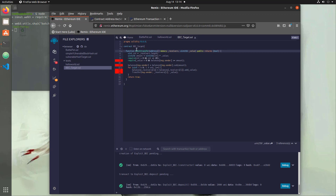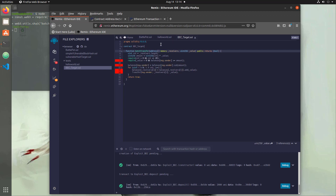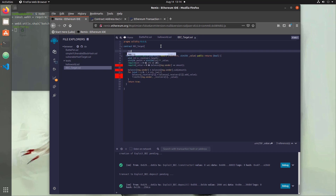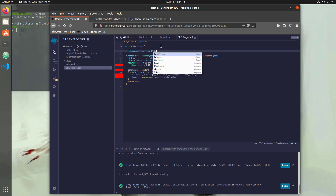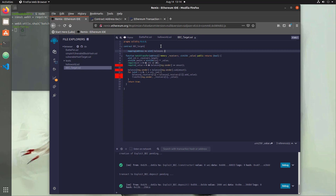Hit Ctrl+S again and check the next problem. It says 'undeclared identifier: balances' — because we don't have a balances mapping in this contract. So we'll create one: mapping(address => uint), and call it balances. This creates a mapping between an address and a balance value. Once we hit Ctrl+S again, all errors associated with that mapping go away.